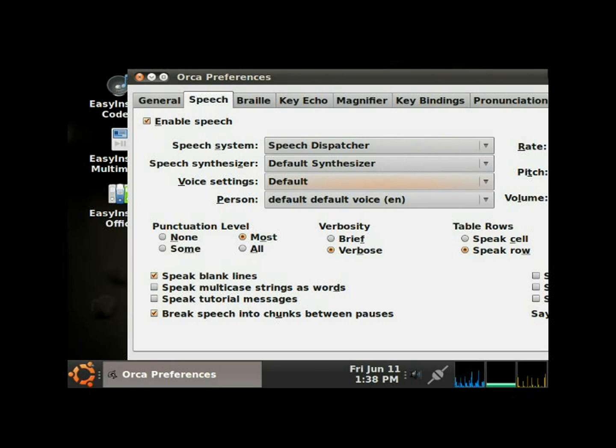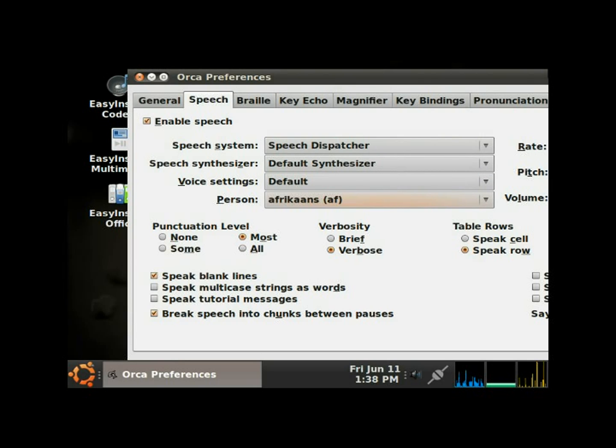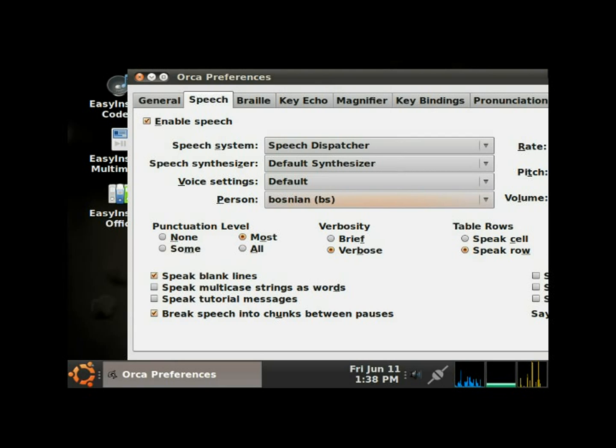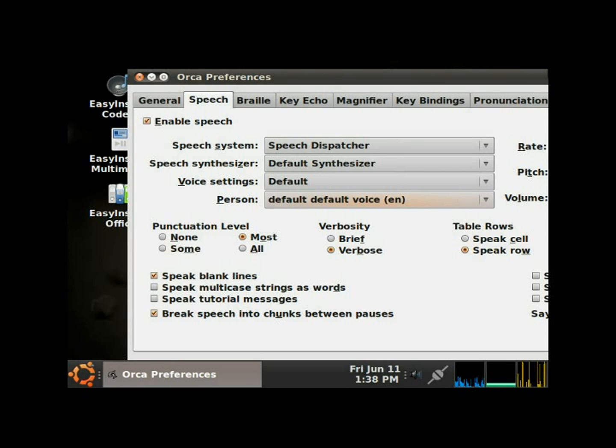Tab, voice settings, default combo box. We'll leave that at default. Tab, person, default default voice combo box. Right here you can change the person. Afrikaans AF. If you hit the arrow key, which I just did, you can change languages here. Bosnian BS, Catalan CA. There's a lot of languages to go through. I'm just gonna leave it on default for now.